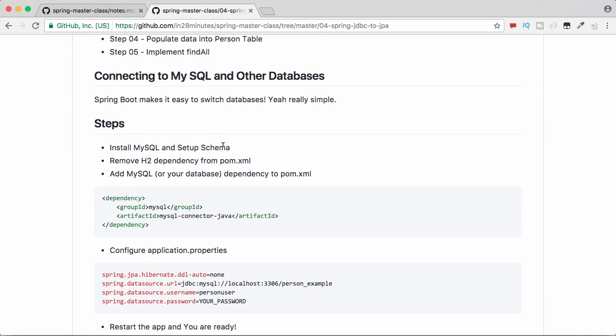The most important thing for you to understand is the fact that this is a very easy thing to do. Any application can be switched from an embedded database to a real database in a very small amount of time. All the documentation is present in the GitHub repository in the home page for this specific section.